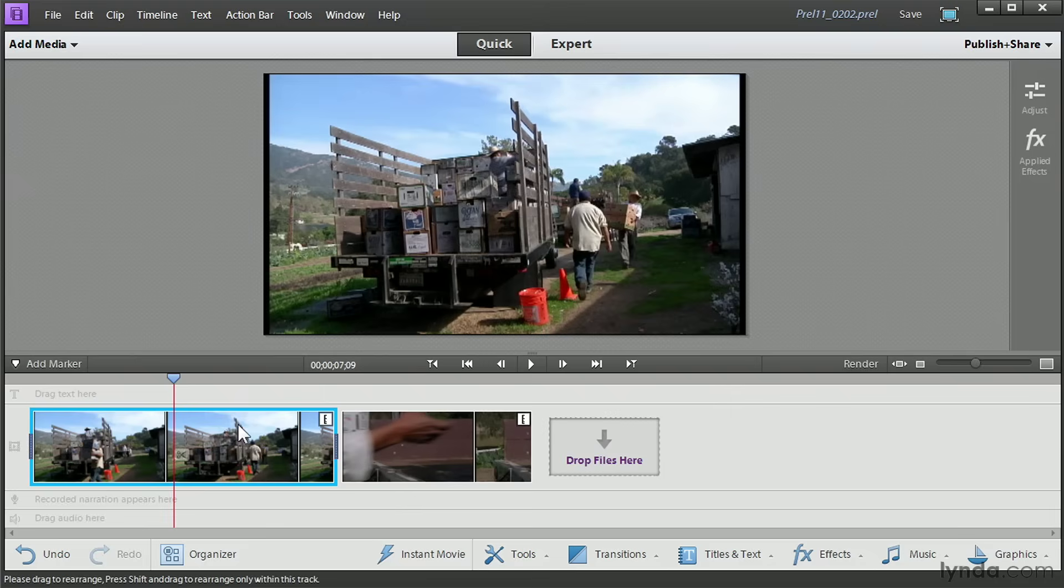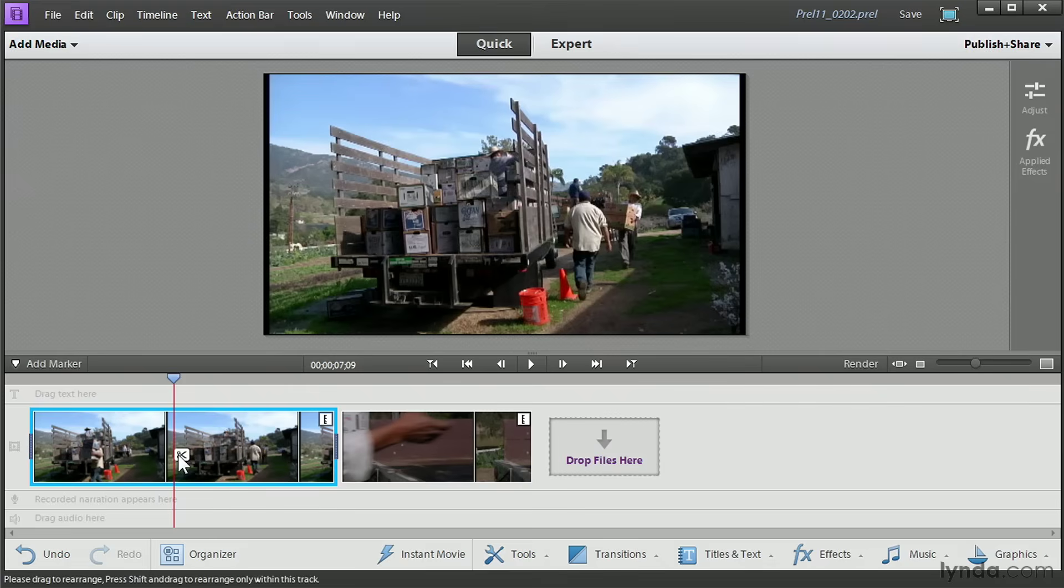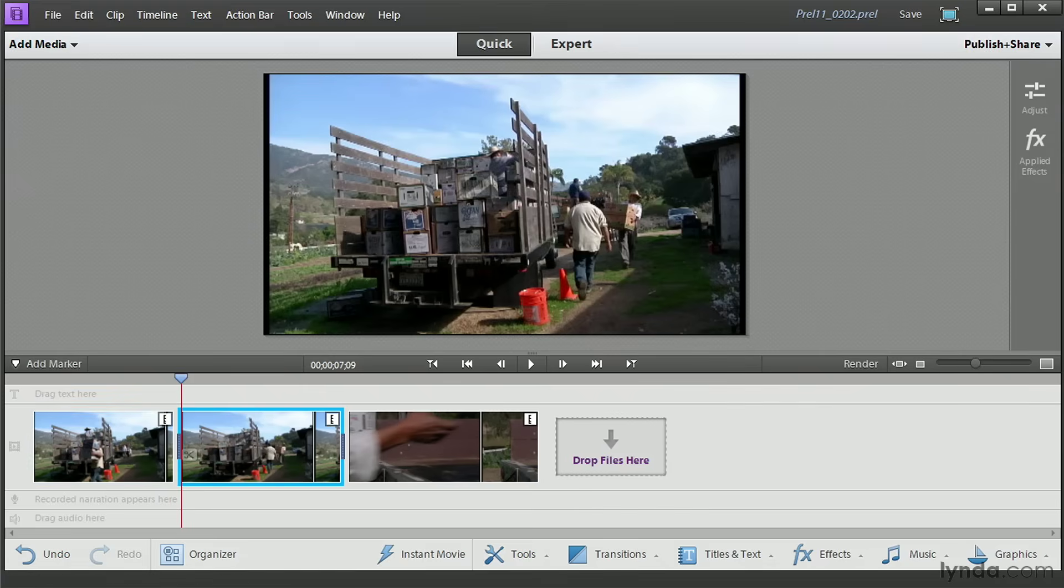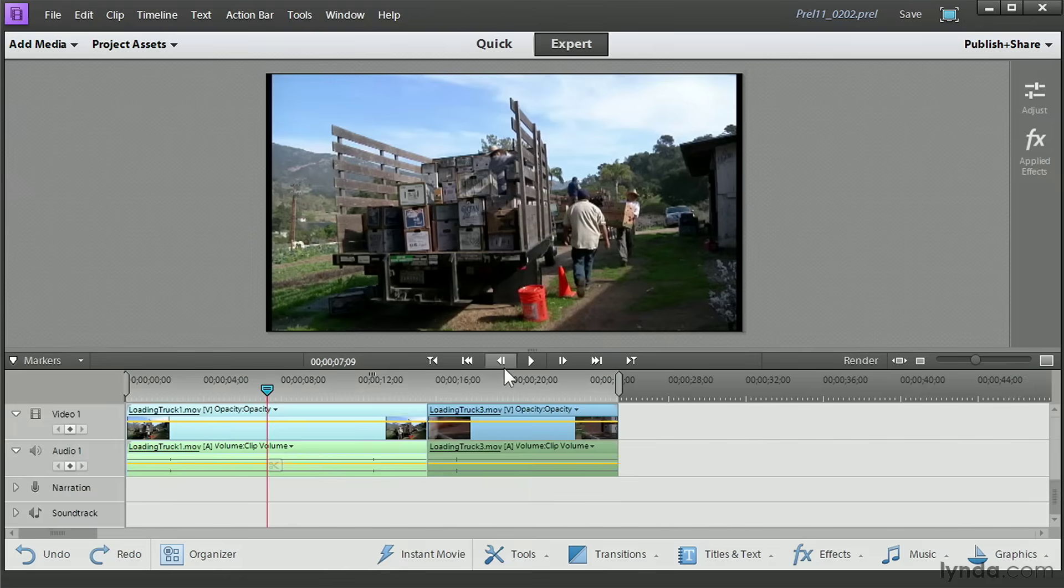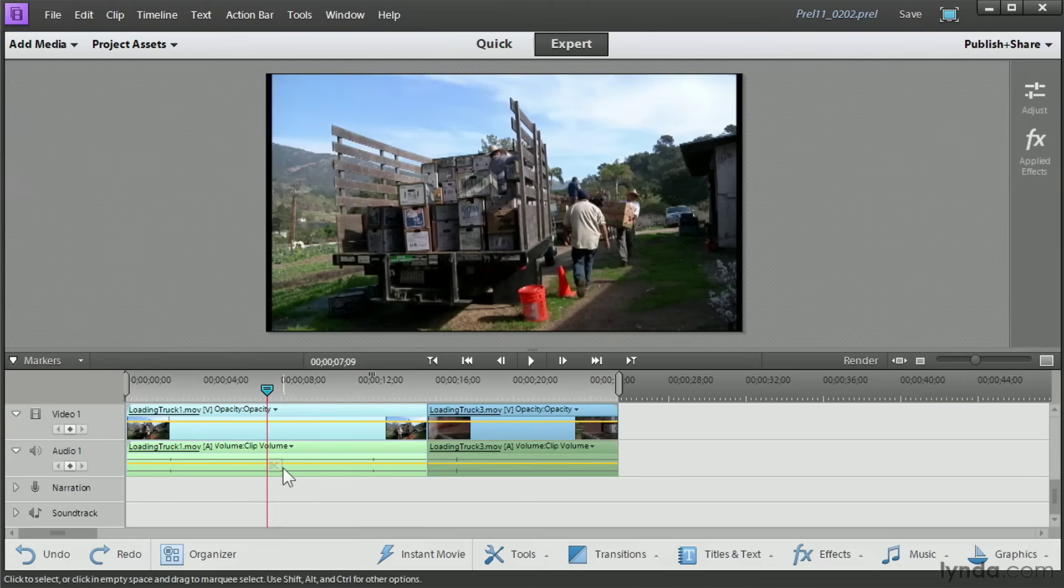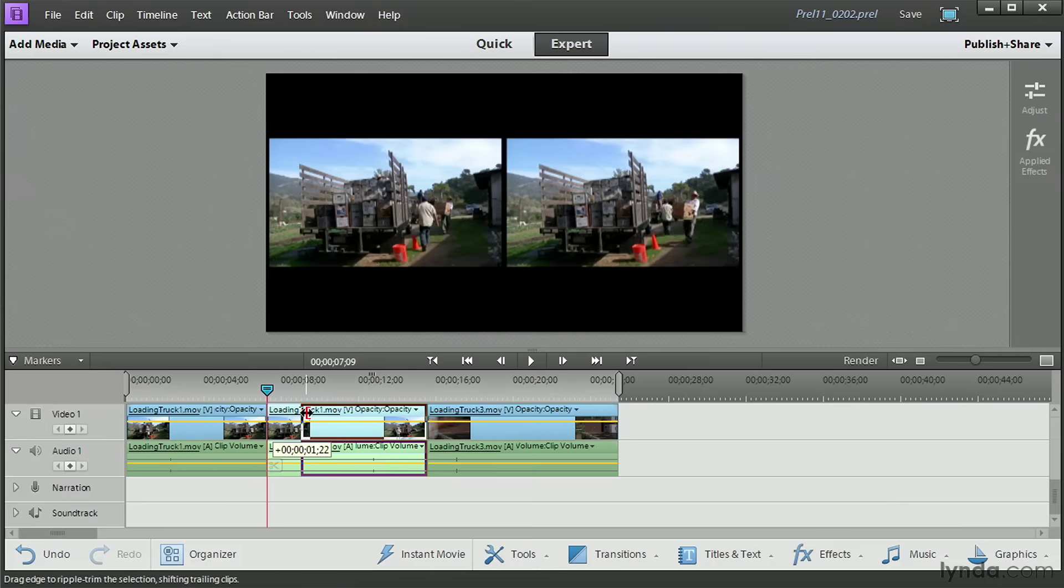And then when we find the place where we're going to cut, we simply hover our mouse over the CTI and we will see this little pair of scissors. Click on that and you split your clip. I'm going to undo that with Control-Z or Command-Z on a Mac. Go over to Expert View. It's exactly the same process. Just hover your mouse over the CTI. When you see the scissors, click, and you split your clip. And of course, once it's split, you can trim it.